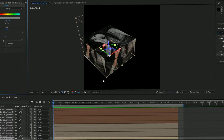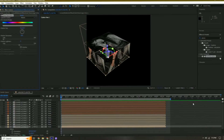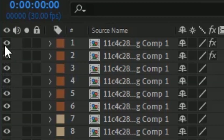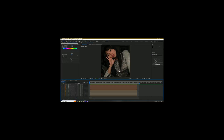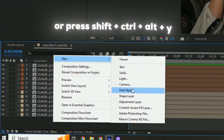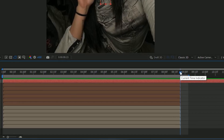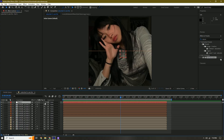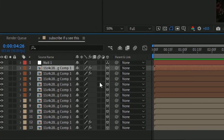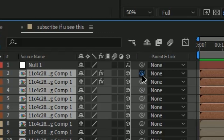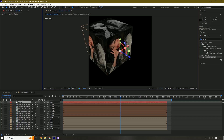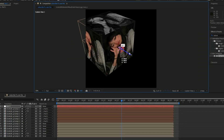Now that we're done with that, go back to custom view one, active camera, and turn on the eyeball tool for all these. We have our split cube set up. Now we need to keyframe it. Right-click, add a new null object, Shift+Ctrl+D, delete. Make this 3D, then hold Shift, click the top one, click the bottom one, and connect them to this null layer. Go back to custom view one, hold Y, and move this towards the center.